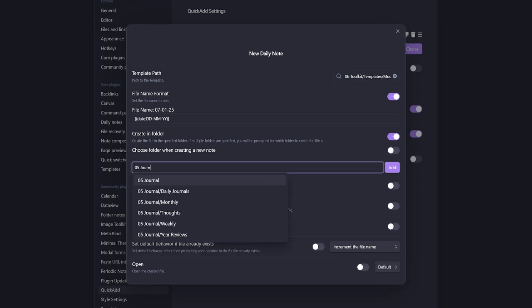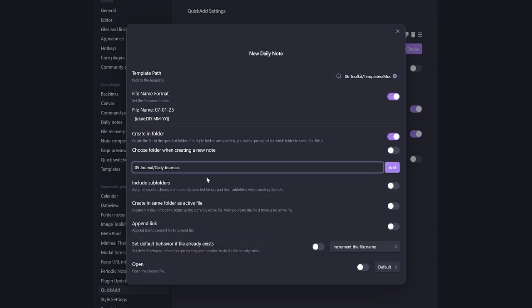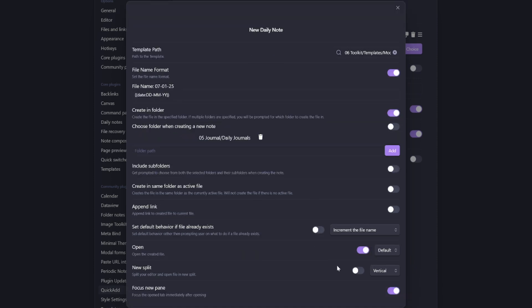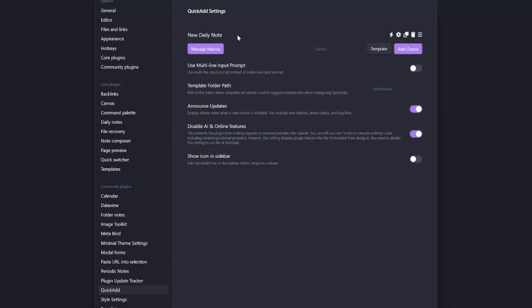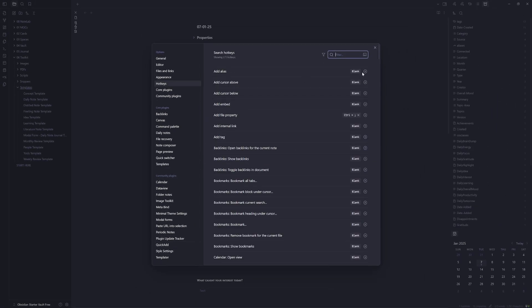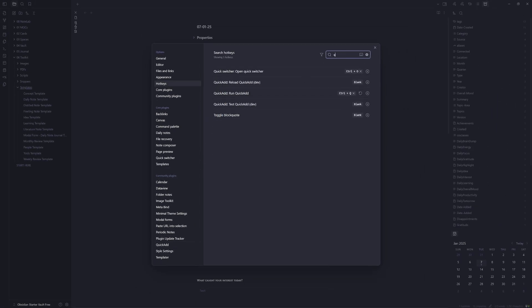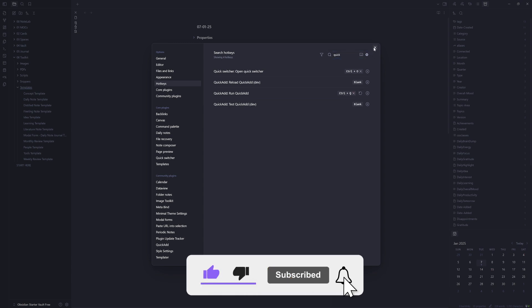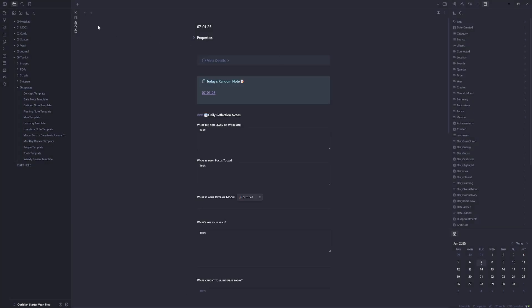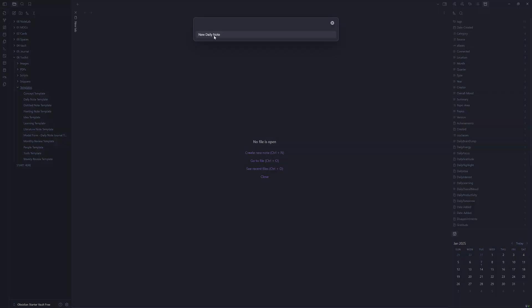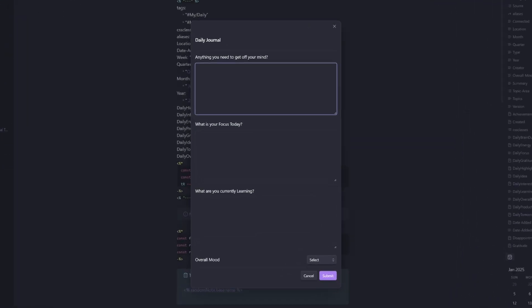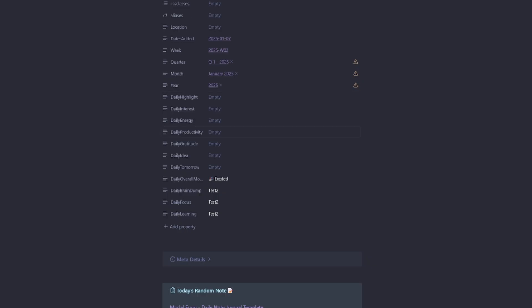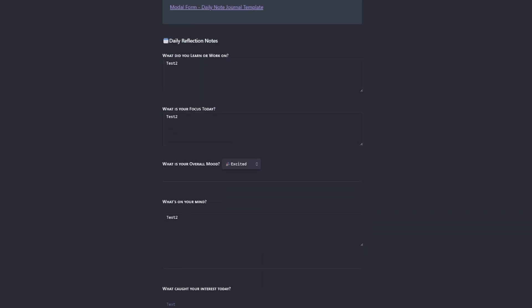Then you want to create it in a folder. If you're using the starter or the free kit, just put it in the journal daily journals folder, hit add to save and then tick open. Now you have a quick add command. And if you come into your hotkeys and type in quick add, I like to use the control Q for running quick add. So you can test that by hitting control Q, new daily note and just put in your data. And now we have our quick add command to get our daily note into our vault.